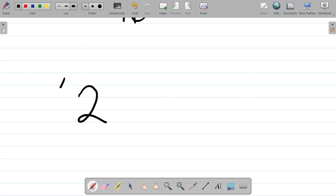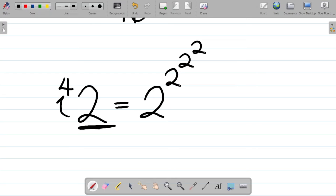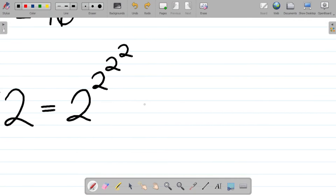Now, what if it's reversed? What if I have two, but the four is on the left-hand side? Here's how to solve tetration problems. This means I'll be taking the exponent of two four times: two raised to the power of two, raised to the power of two, raised to the power of two, raised to the power of two — that's four iterations.